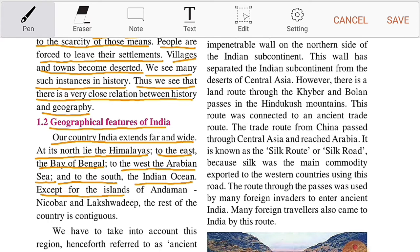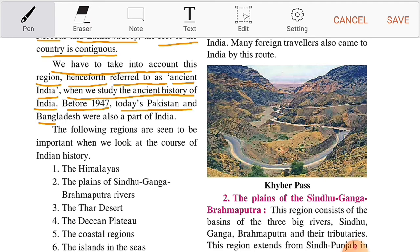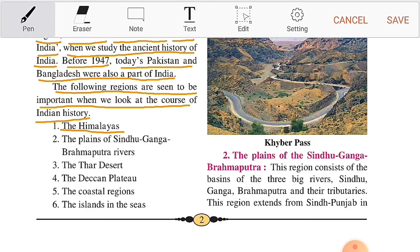Except for the islands of Andaman Nicobar and Lakshadweep, the rest of the country is contiguous. We have to take into account this region, henceforth referred to as ancient India, when we study the ancient history of India. Before 1947, today's Pakistan and Bangladesh were also a part of India. The following regions are seen to be important when we look at the course of Indian history: Himalayas, the plains of Sindhu-Ganga-Brahmaputra rivers, the Thar Desert, the Deccan Plateau, the coastal regions, and the islands in the seas.